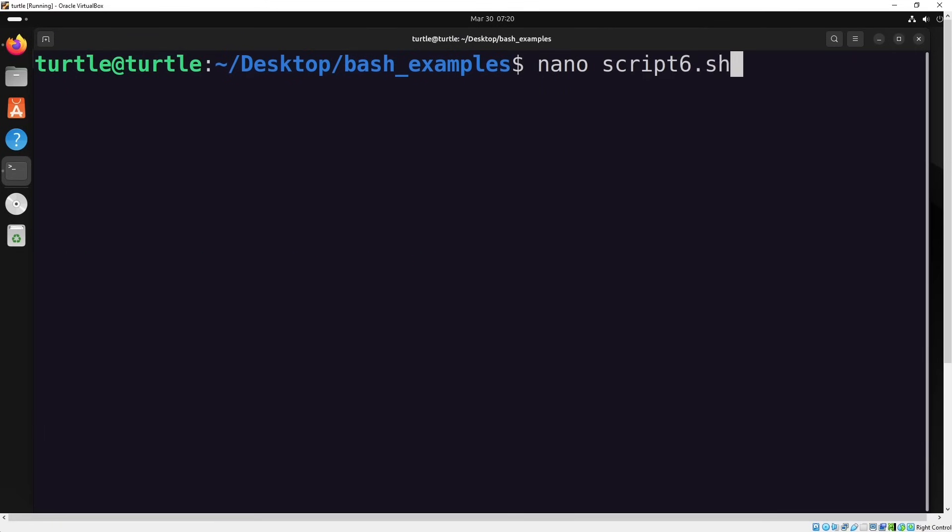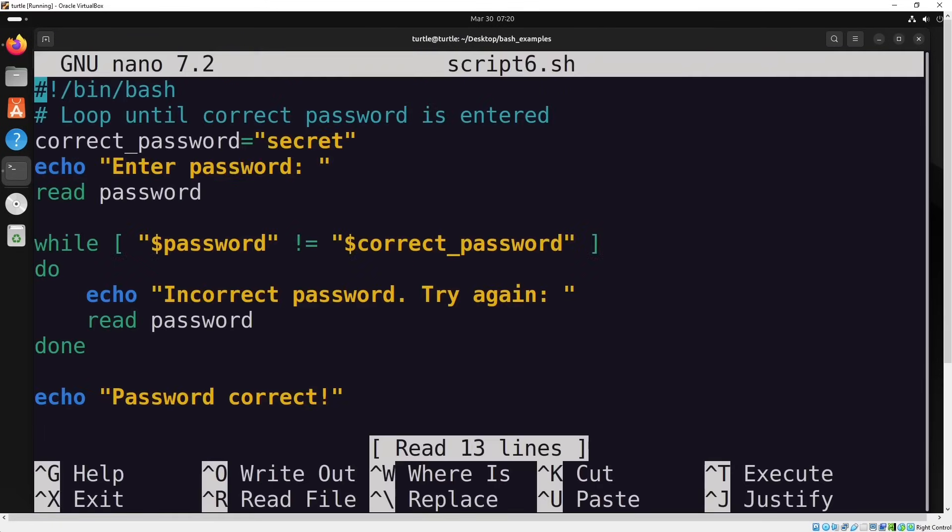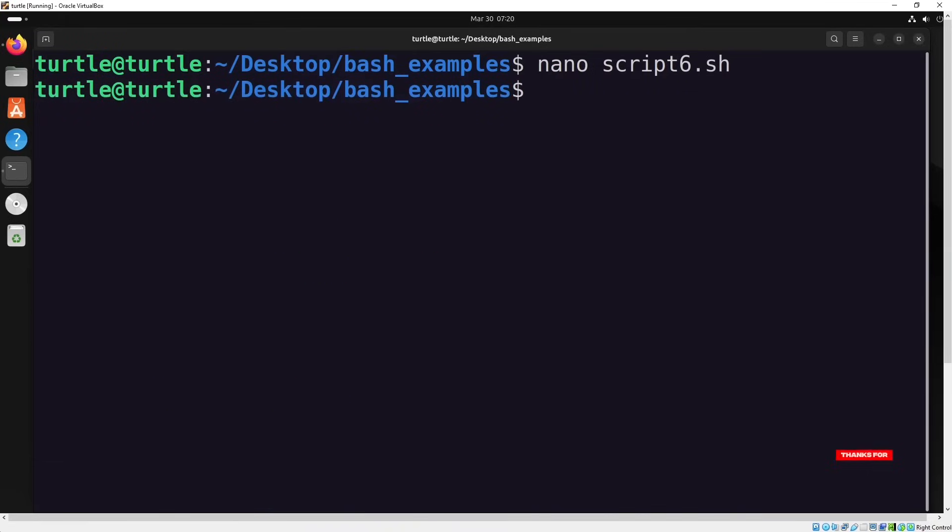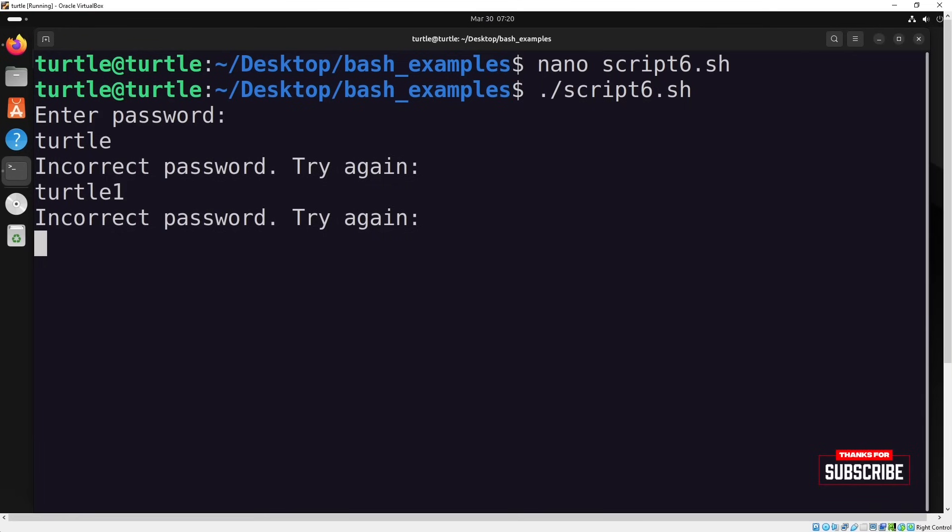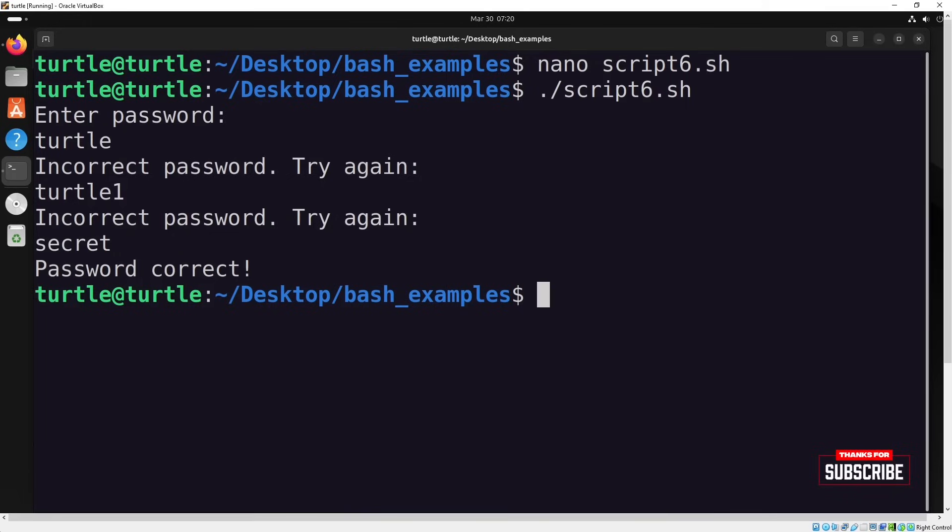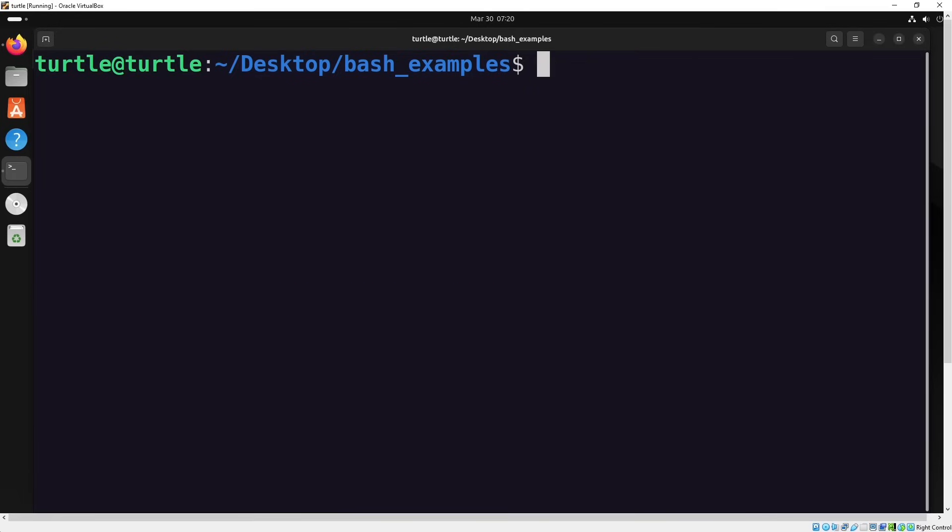Now, in the next example, we're going to perform a password check. First, a password is assigned to a variable and then the script asks the user to enter a password. The while loop will keep running until the correct password is entered. Once the correct password is provided, the script will print password correct and exit the loop. Let's test it right now. I'll enter the wrong password first, then I'll enter it incorrectly again. The loop will continue until the correct password is entered, at which point the message password correct will appear and the loop will end.